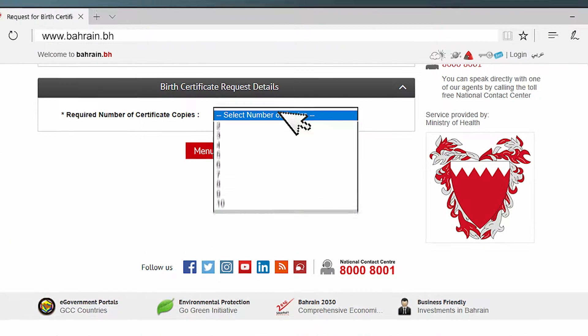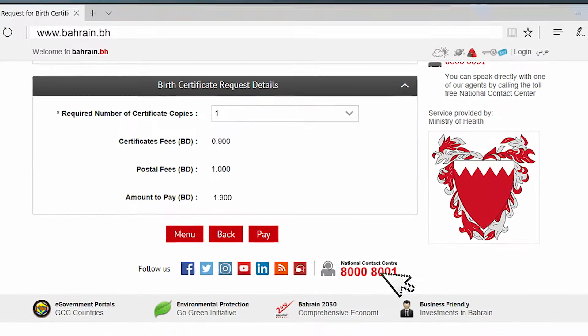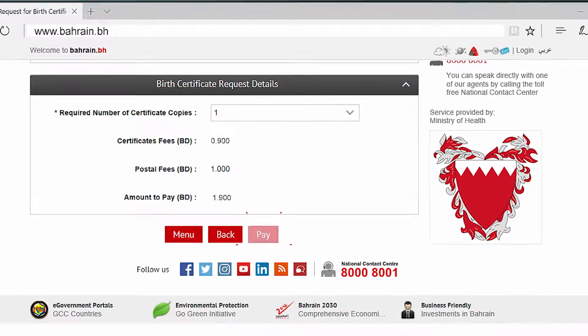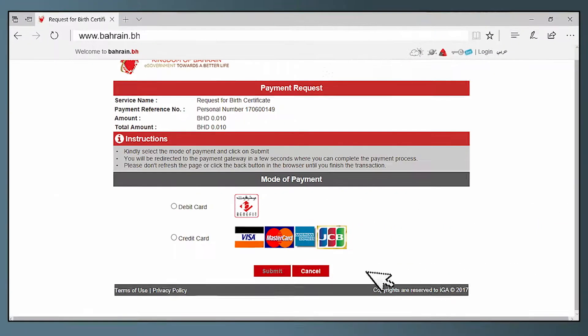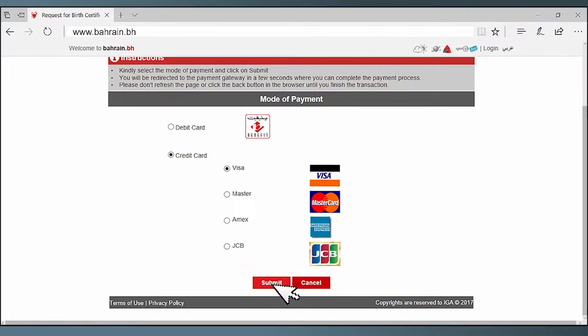Select number of copies required, then click pay. Choose your preferred mode of payment, then click submit.